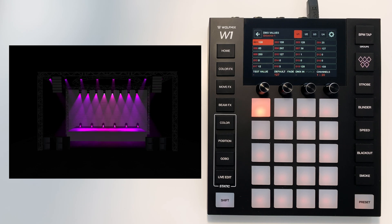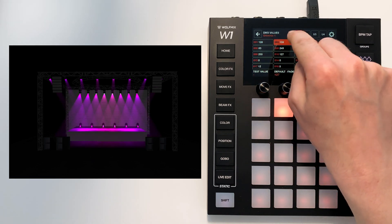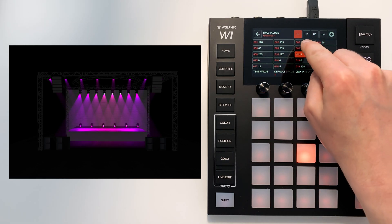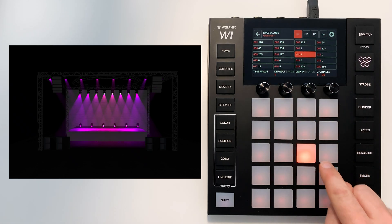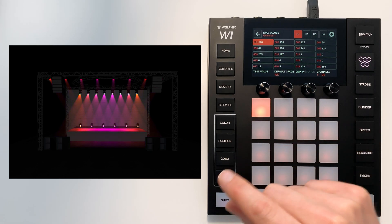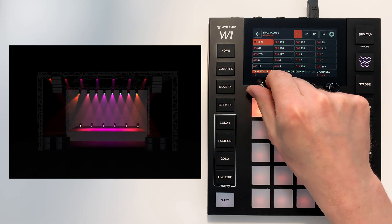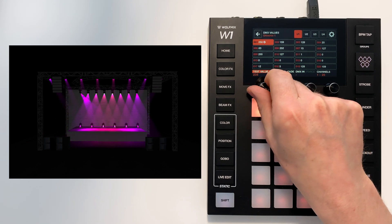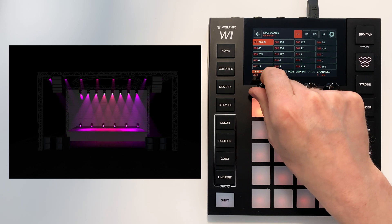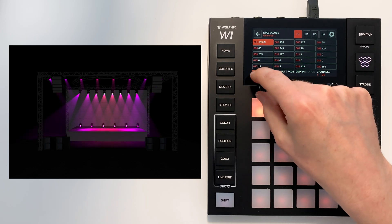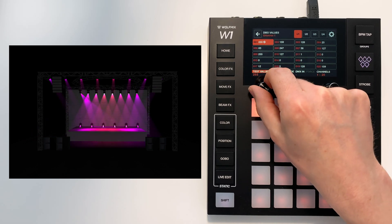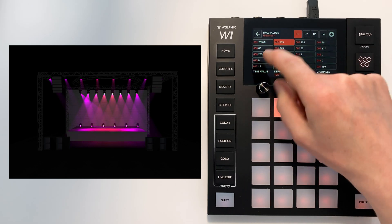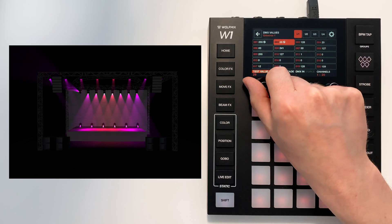And what you can do is go into any DMX channel just by selecting it either on the grid or from the matrix, and you can override that value by setting a test value. So you see I'm controlling this first fixture, this first moving head up here, and then I can go over to the second channel.